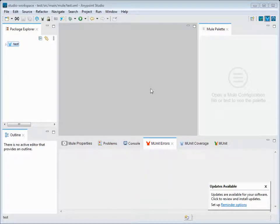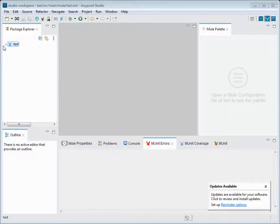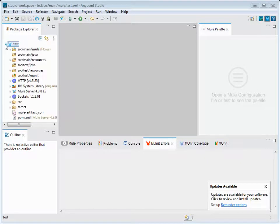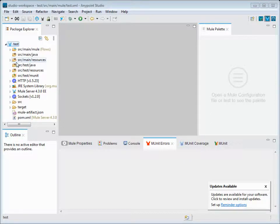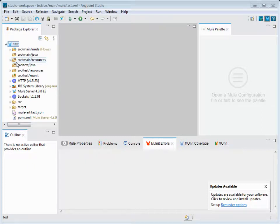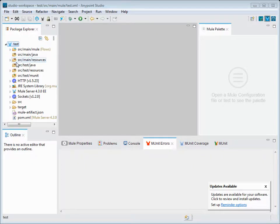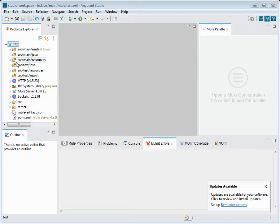I hope this initial video is very informational to you as a beginner starting to learn the Anypoint Studio and exploring the Anypoint Studio. I hope it would have been very useful to you. Please let me know if you have any comments on this video. I would be happy to address any of your comments or if you have any queries on this. I will try to respond to you as early as possible. Thank you guys, have a nice day.